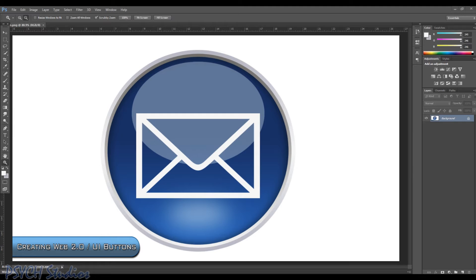The tools we'll be focusing on are mainly going to be the Marquee Tool, the Gradient Tool, the Ellipse Tool, and a few commonly used tools that will go along with those. So let's go ahead and begin.